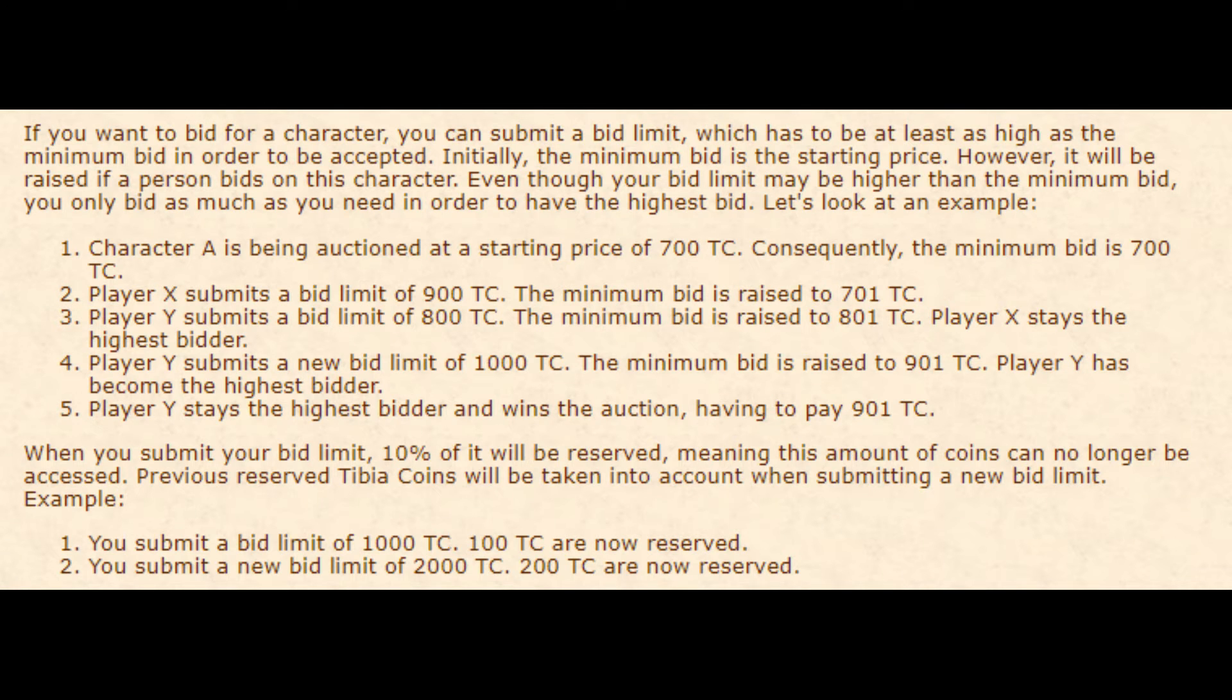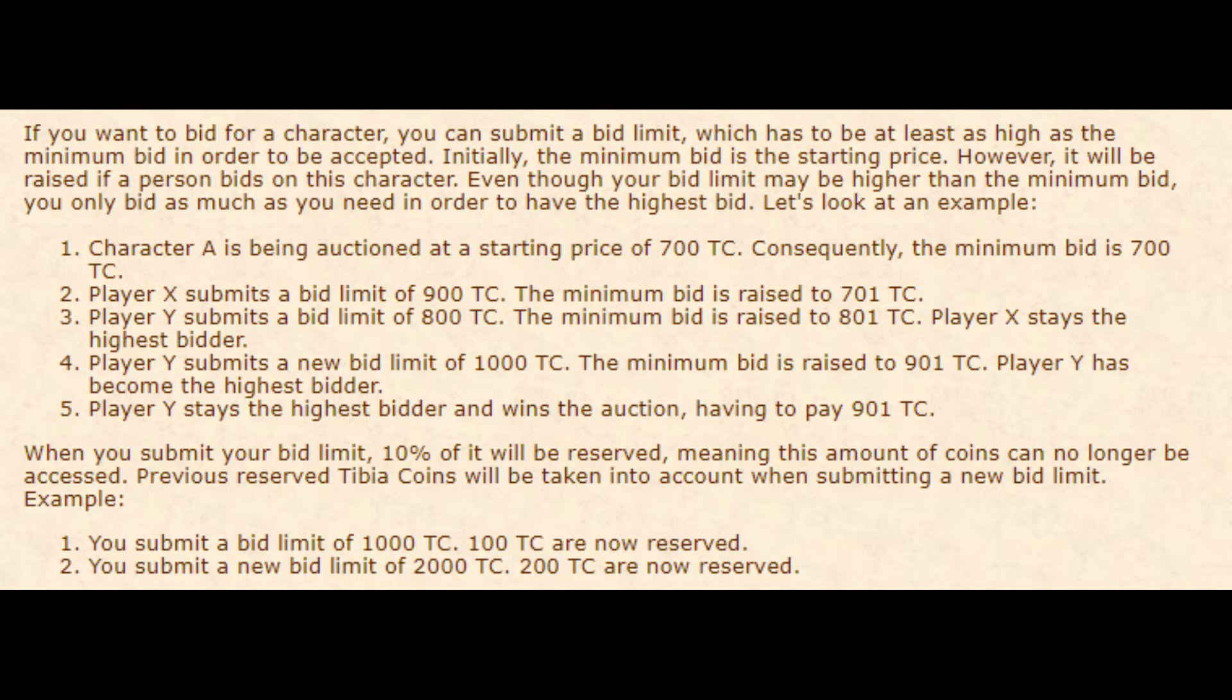When you submit your bid limit, 10% of the coins will be reserved which will prevent you from accessing them on your character. For example, if your bid limit was set to 1,000 Tibia coins, 100 coins will be reserved and you couldn't access them.